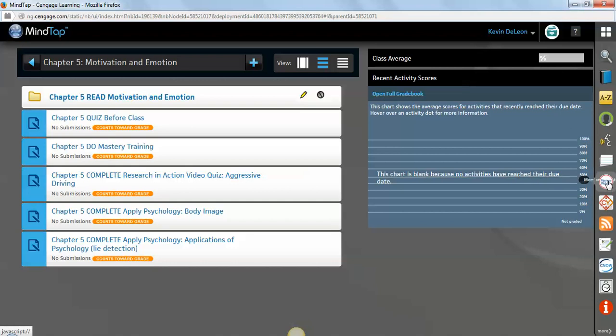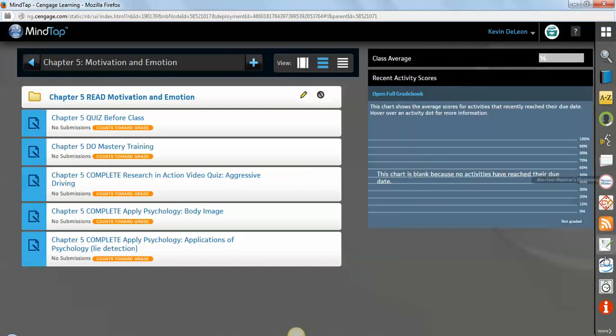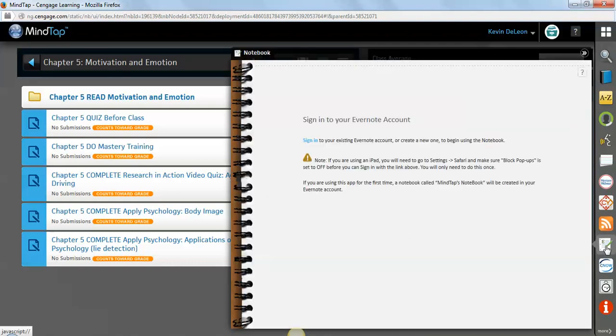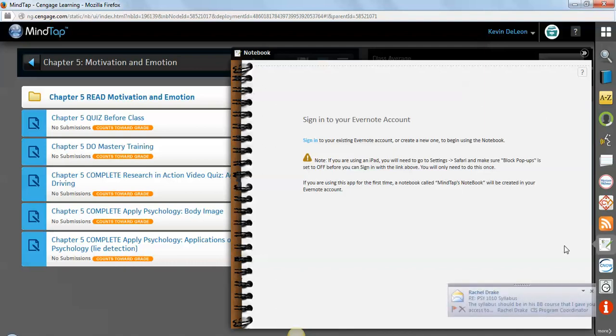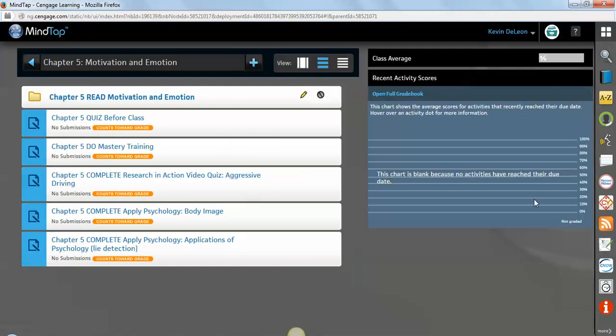Down here is a dictionary. I already showed you one way to get to the dictionary, but if you just want to look up a word, you have another here. This one here is a notebook. We have a partnership with Evernote. And if you sign up for Evernote, you can use this as an actual notebook. And then you can also have your notes synced to your Evernote account. You can use them on your phone, your iPad, your computer, and then you can have them here as well. So it's pretty handy to have all your notes in one spot.